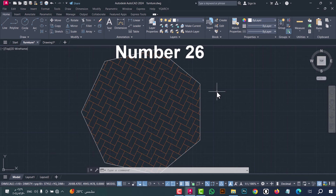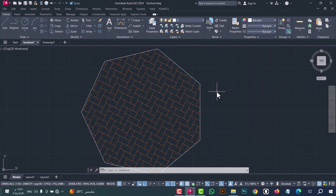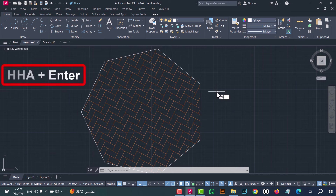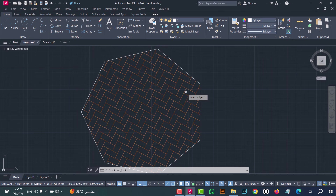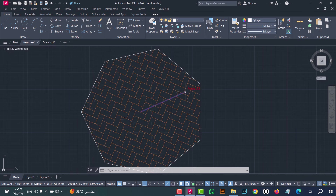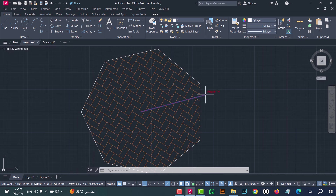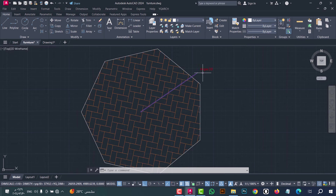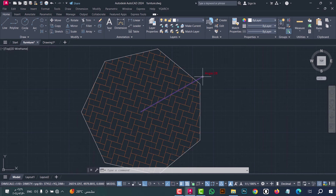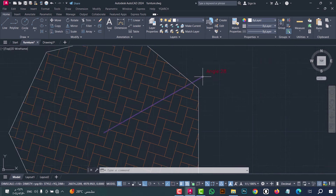Number twenty-six: to rotate a hatch at any angle you want, type HHA, then press enter. Now select the hatch by clicking on it, and rotate it to any angle you want.